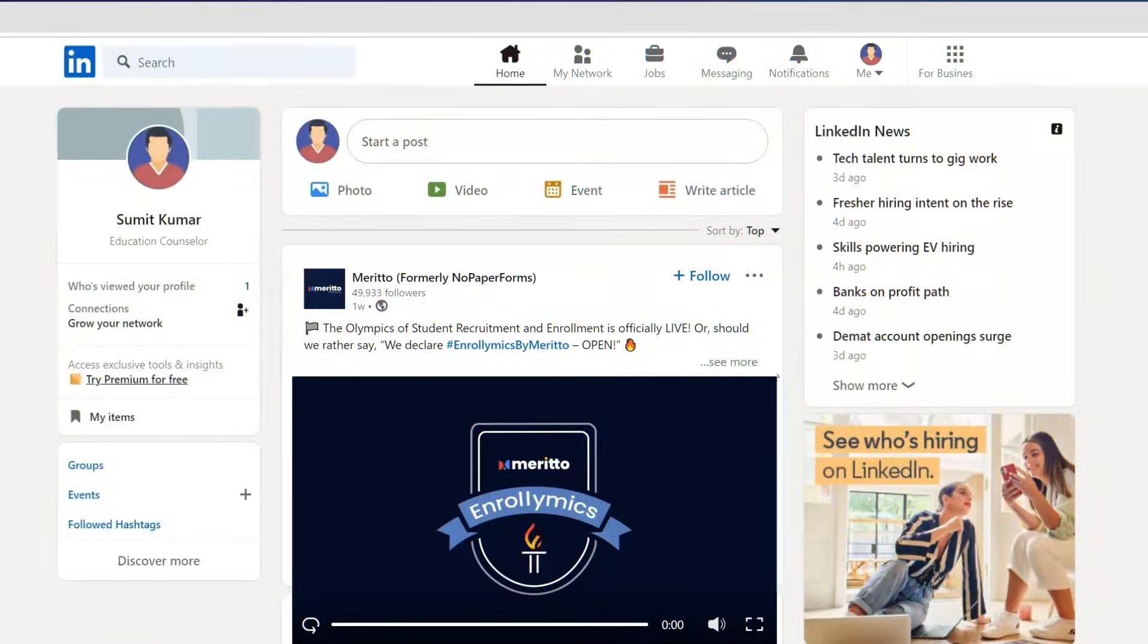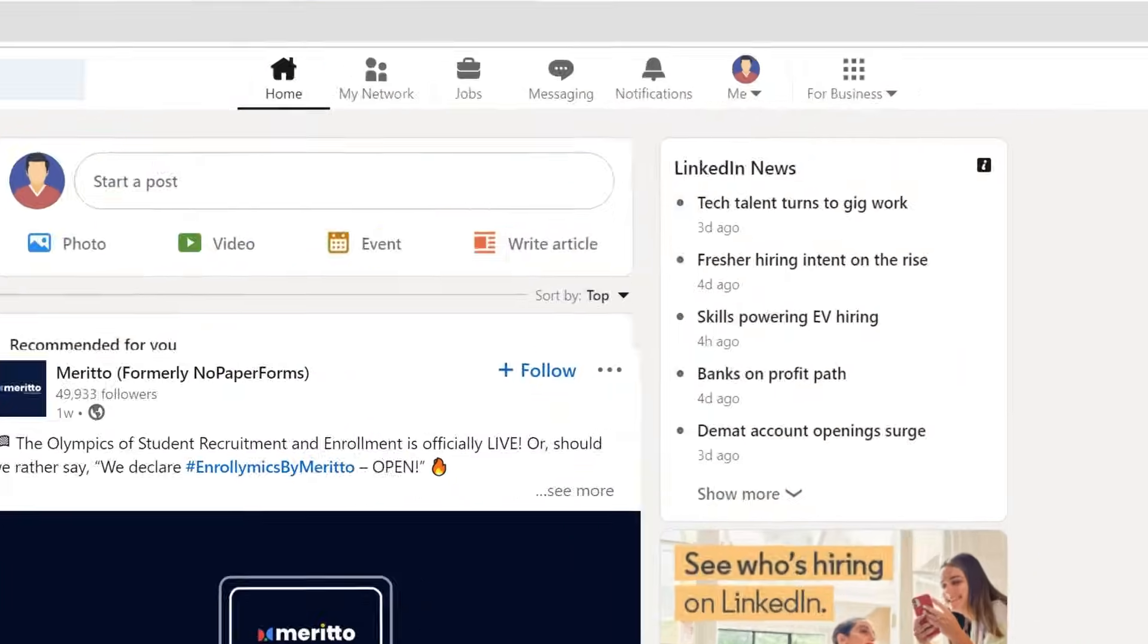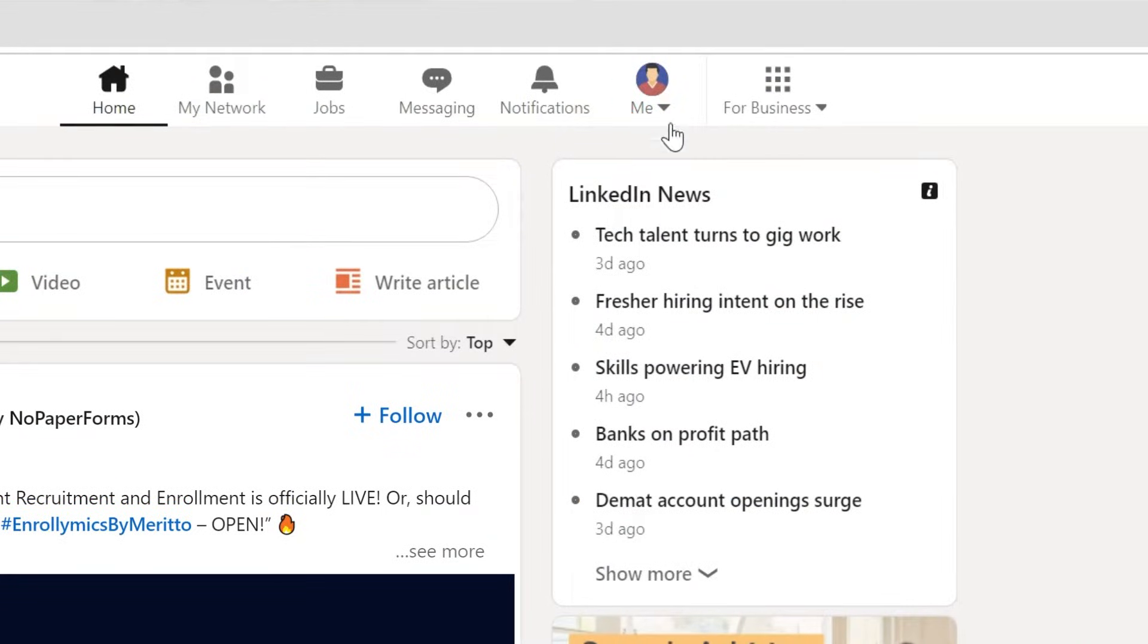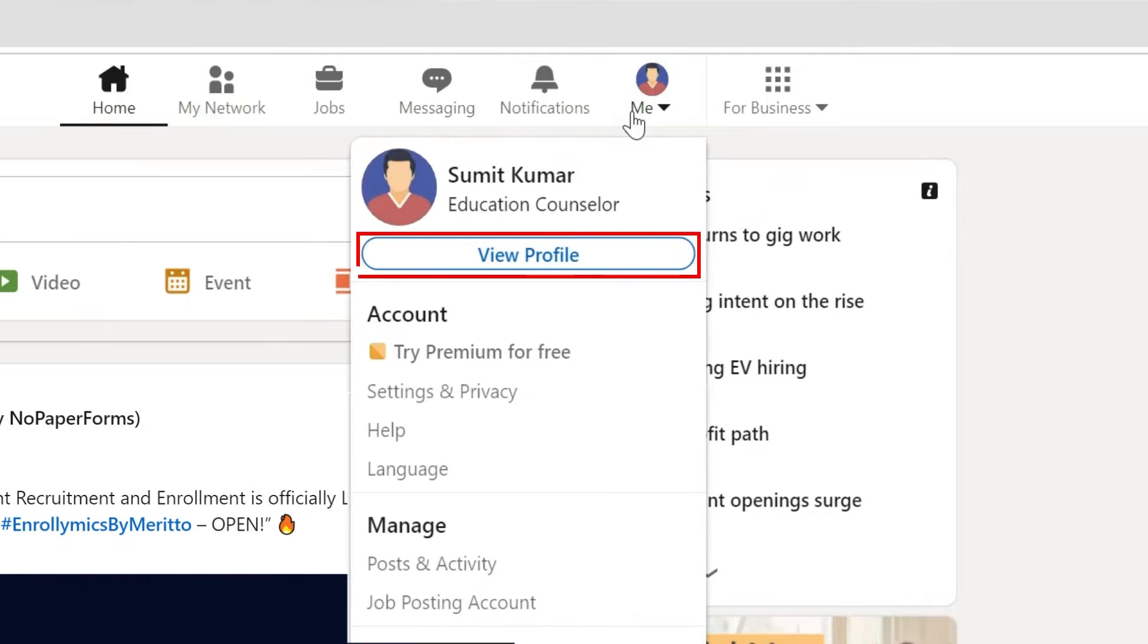Begin by navigating to your LinkedIn profile. Look for the Me icon at the top of the page. Click on it and then select View Profile.